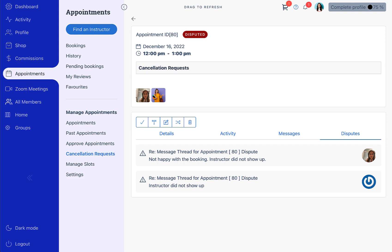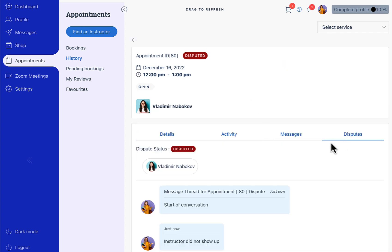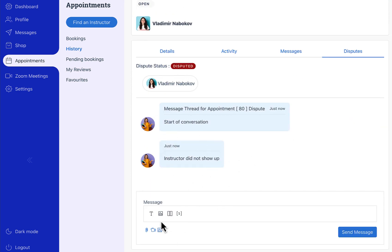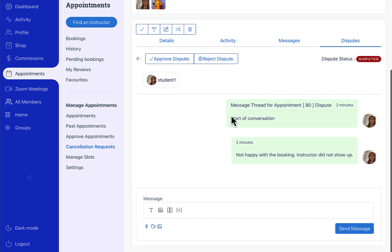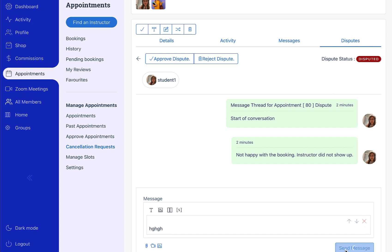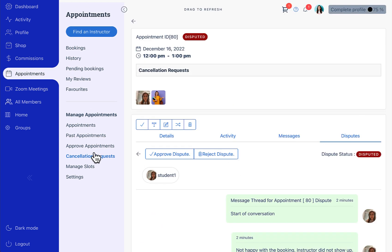An important thing to note is that student one's dispute channel is not displayed to student two — each student will only see their own disputed messages in the dispute channel. The instructor can communicate with each student separately on resolving the dispute. The administrator of the site will be able to see all the cancellation requests in the manage appointment cancellation request section, and all disputes will be available to them as well, with the ability to communicate via the message chain.